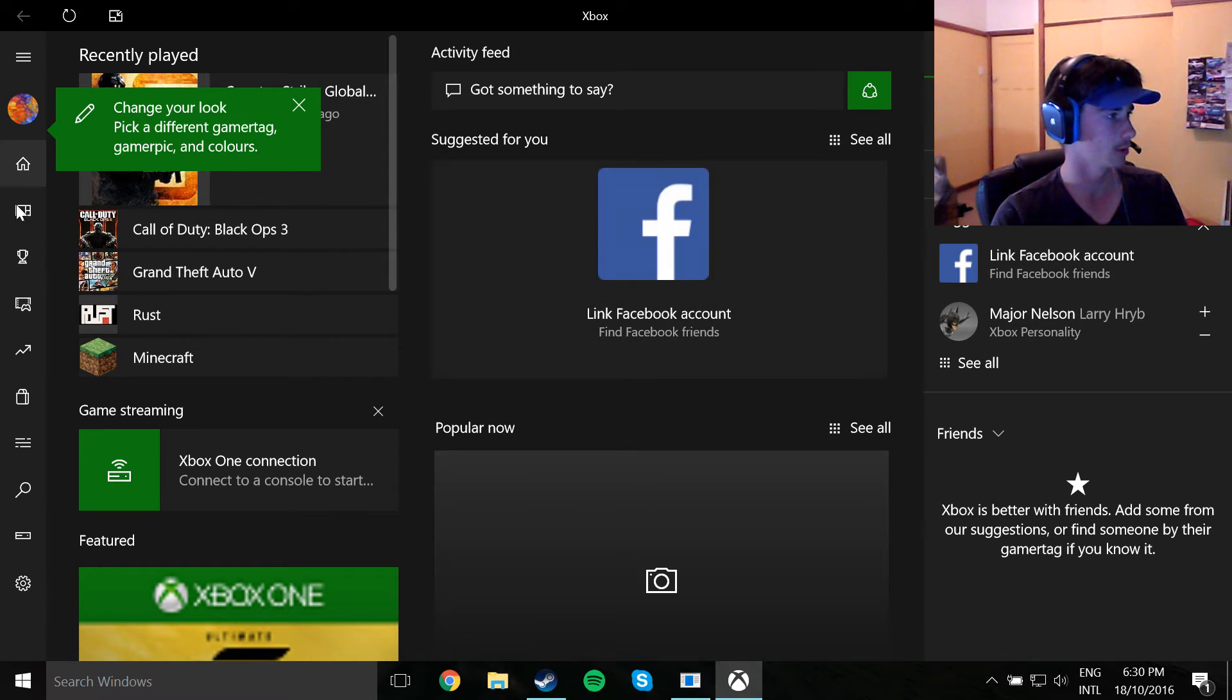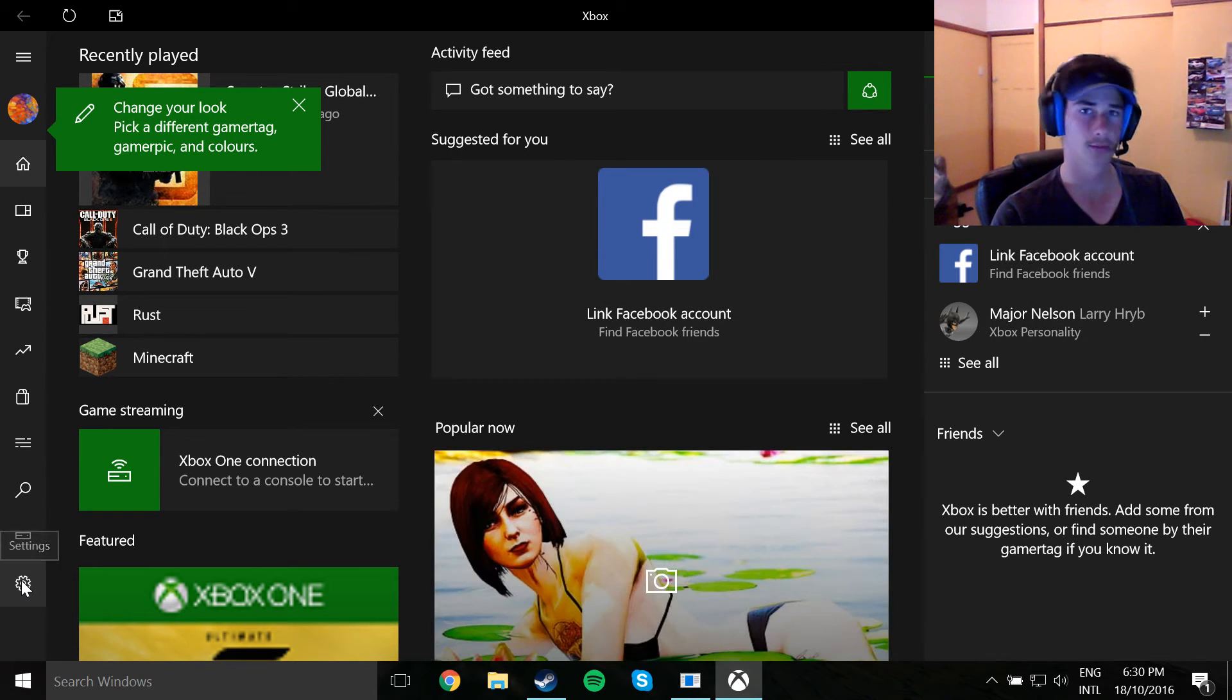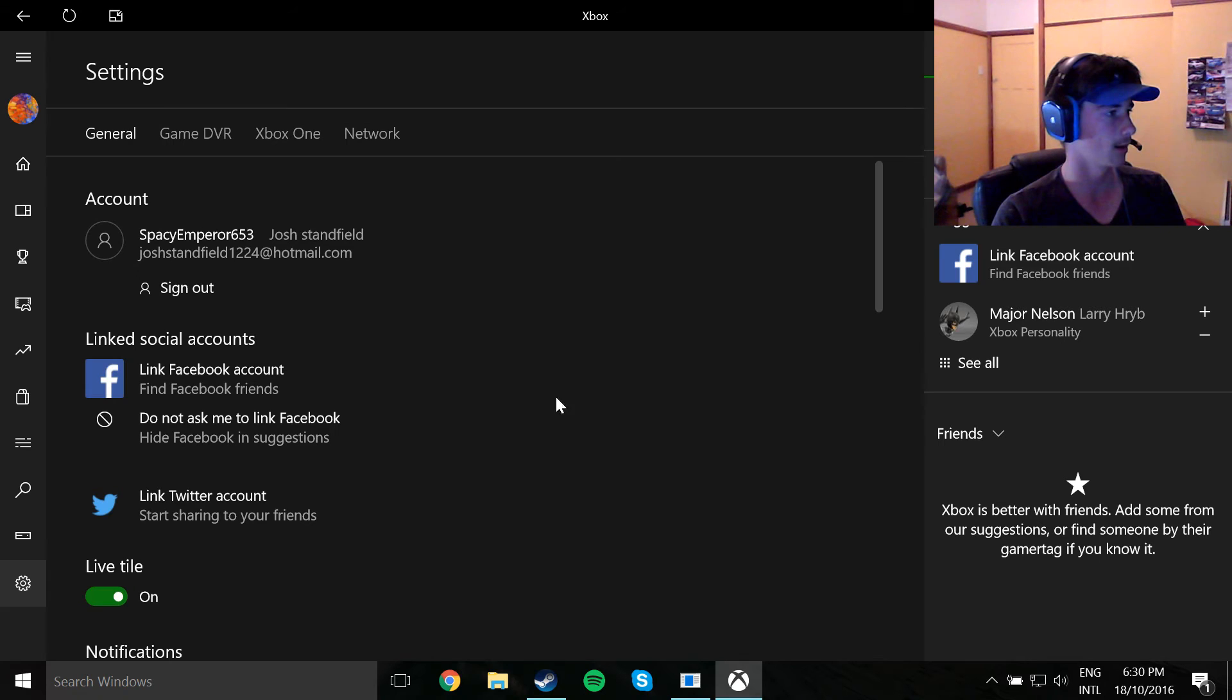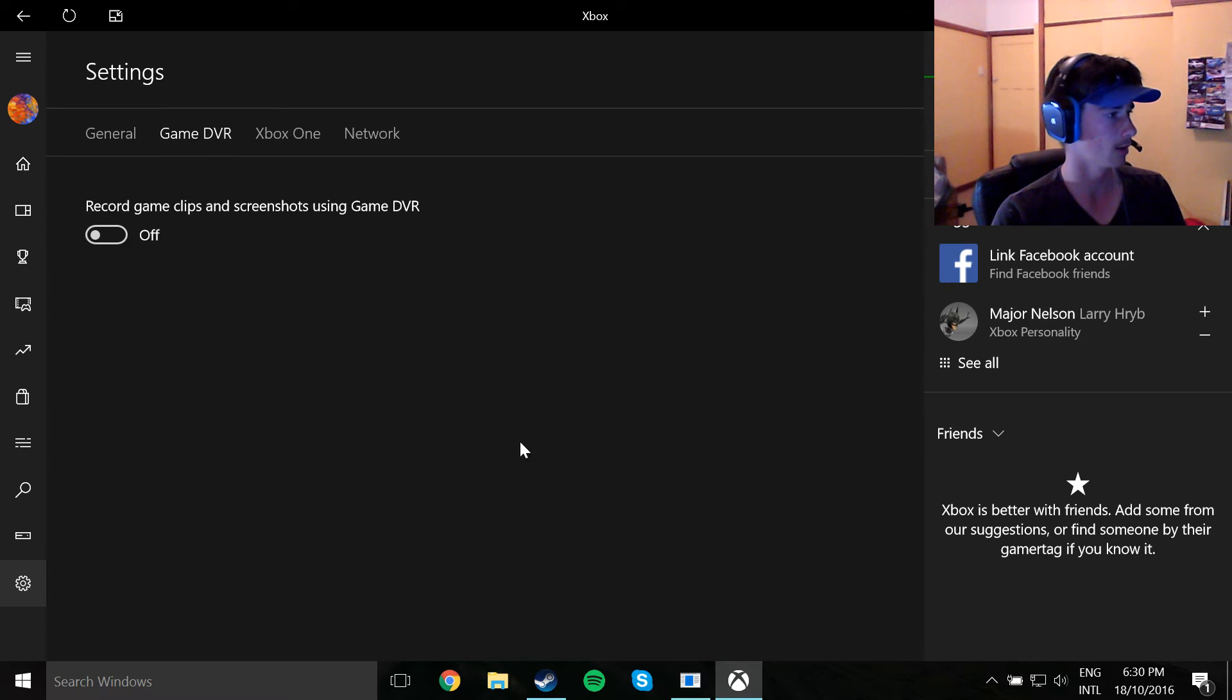You're going to go down to the settings, settings just down here, game DVR right here, and you're going to want to switch this off.